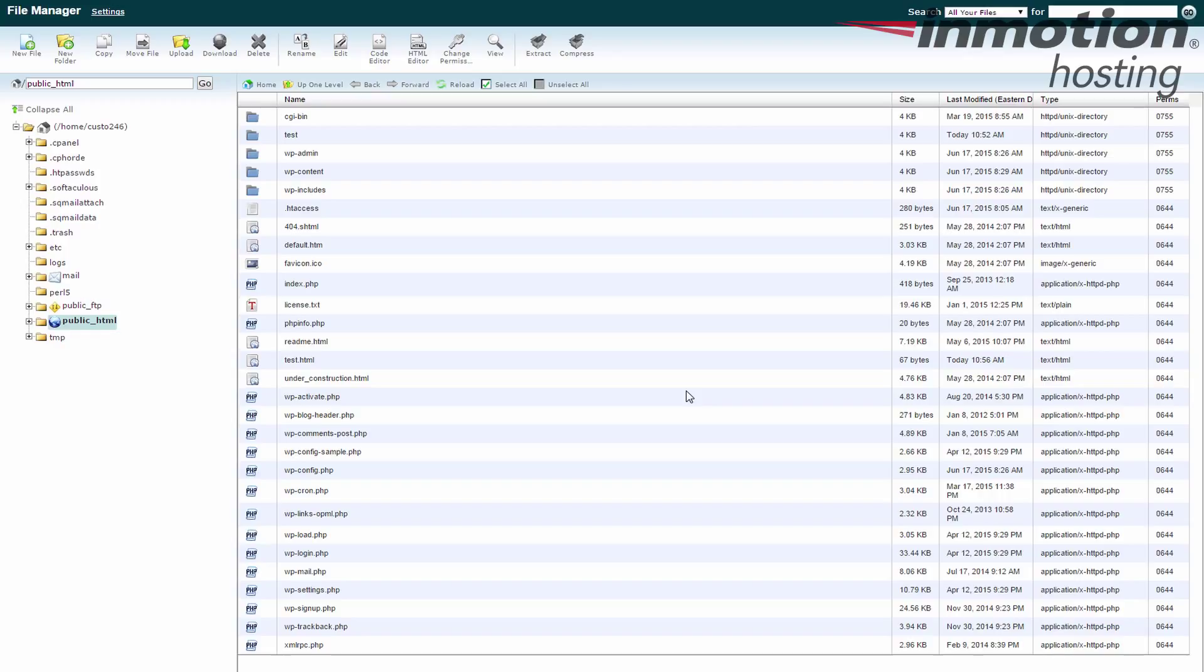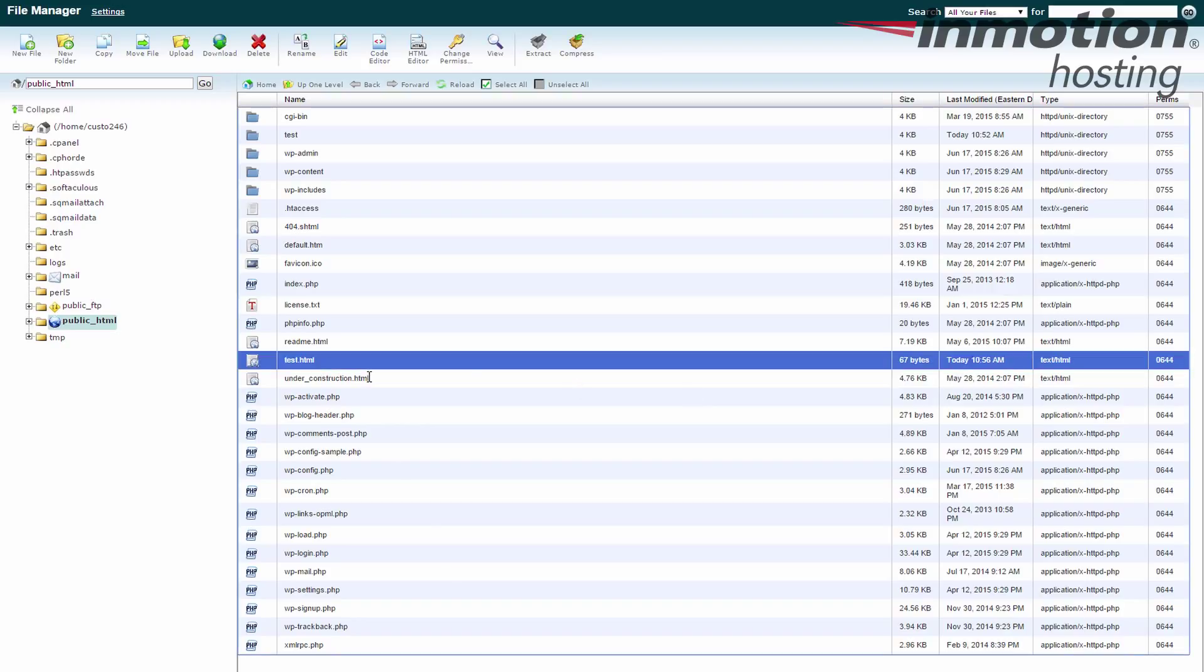Now it opens up the file manager and today we're going to edit a file from within here. Let me show you what it looks like first. The file we're going to edit is the test HTML.